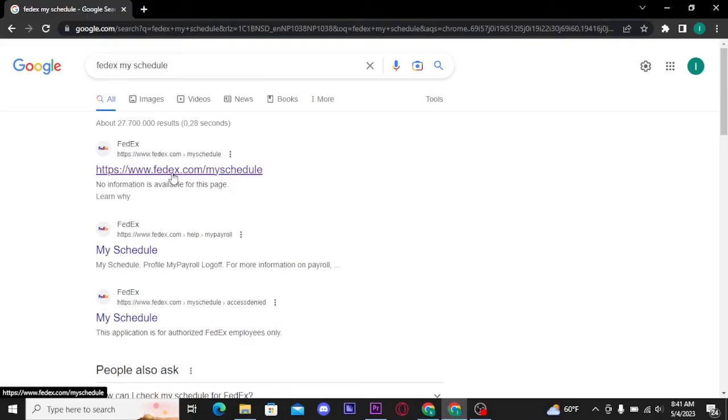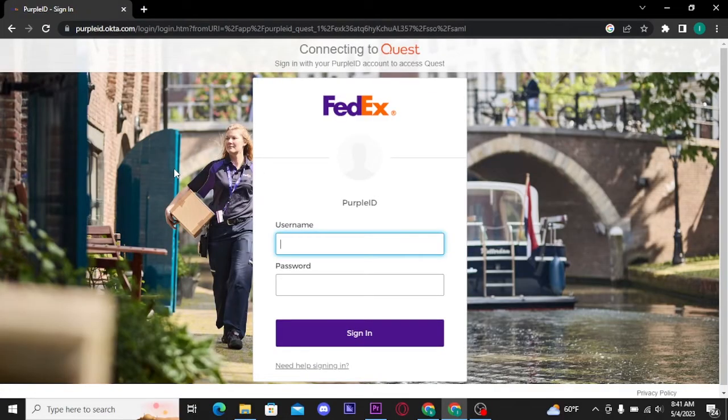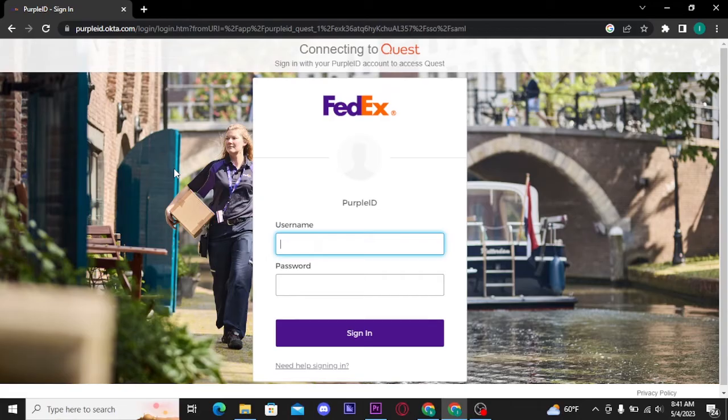And then you will be directed to its official home page. Now to get access to your FedEx My Schedule, firstly you have to get logged into your FedEx account and you will be directly taken to FedEx My Schedule.